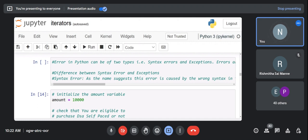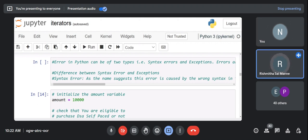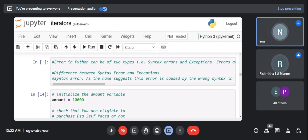We have syntax errors, value errors, name errors — so how do we distinguish exception from error? In an exception, there are certain cases which may result in errors, but not always. The goal of exception handling is to save the program from displaying those errors.